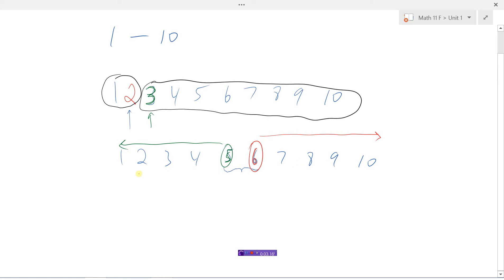If you ever play the number, pick the number, whatever comes closest, as long as it's between 1 and 10, always pick a number that's in the middle. In this case here, there's two numbers that are in the middle: either 5 or 6.